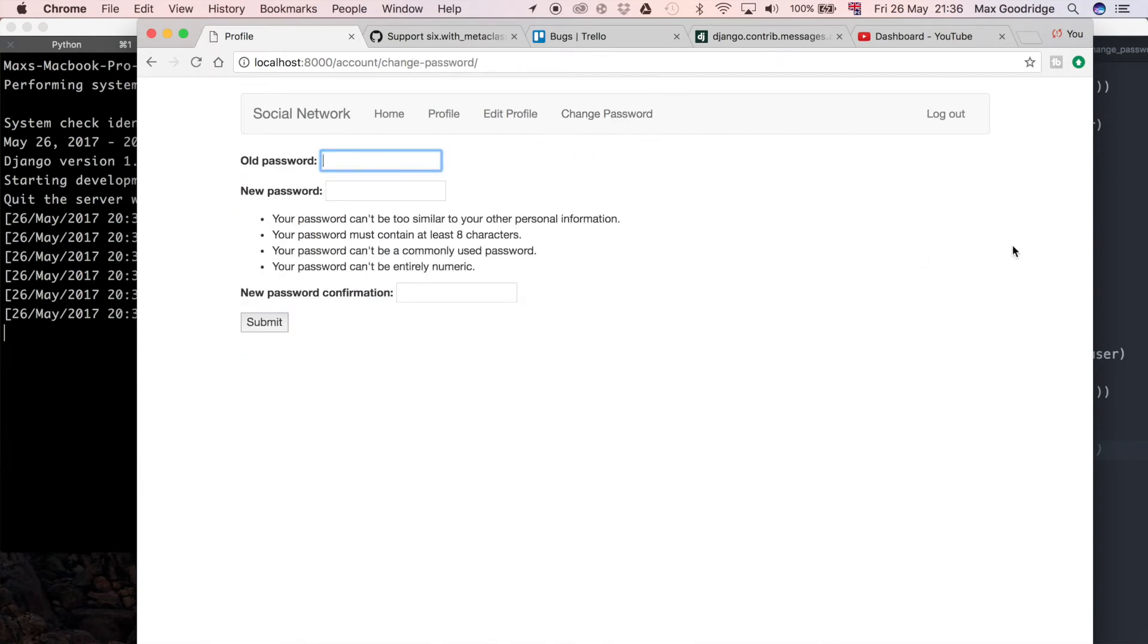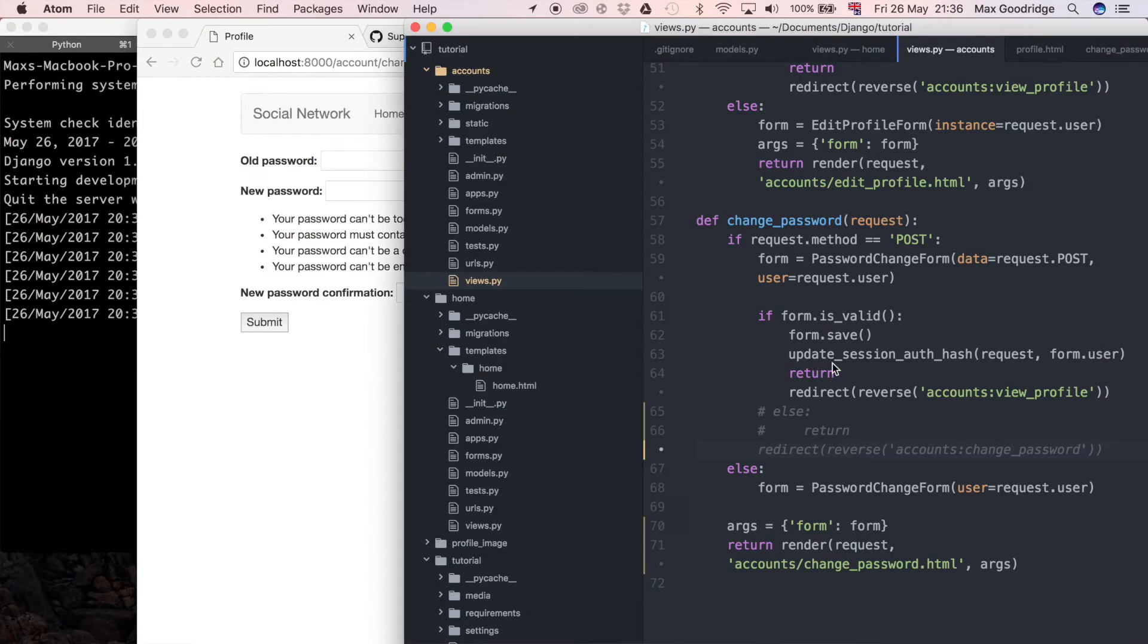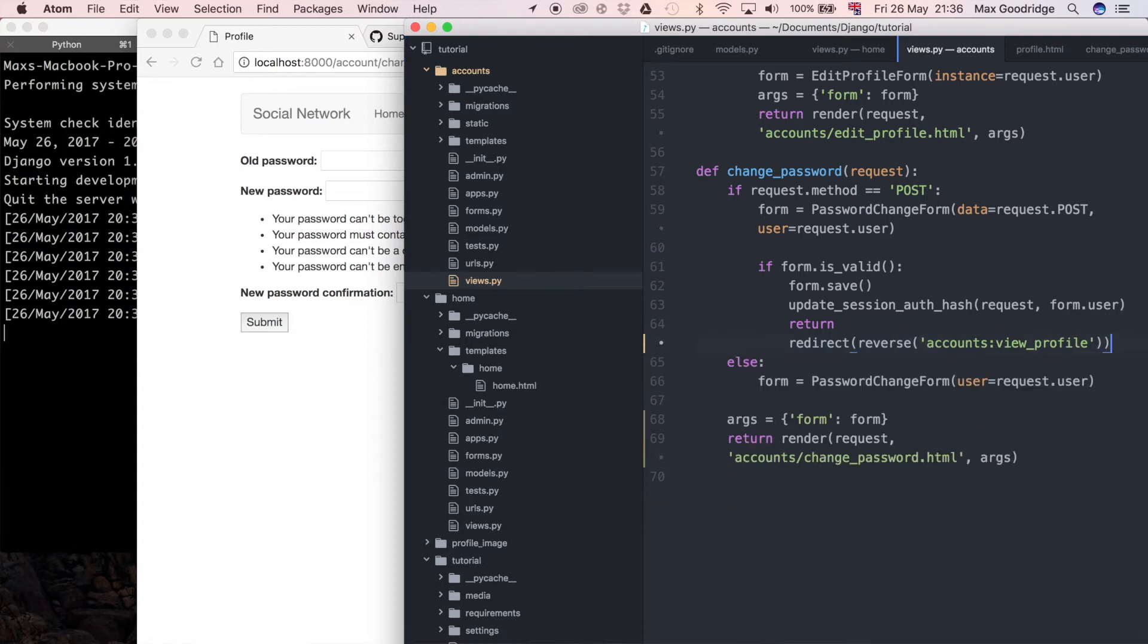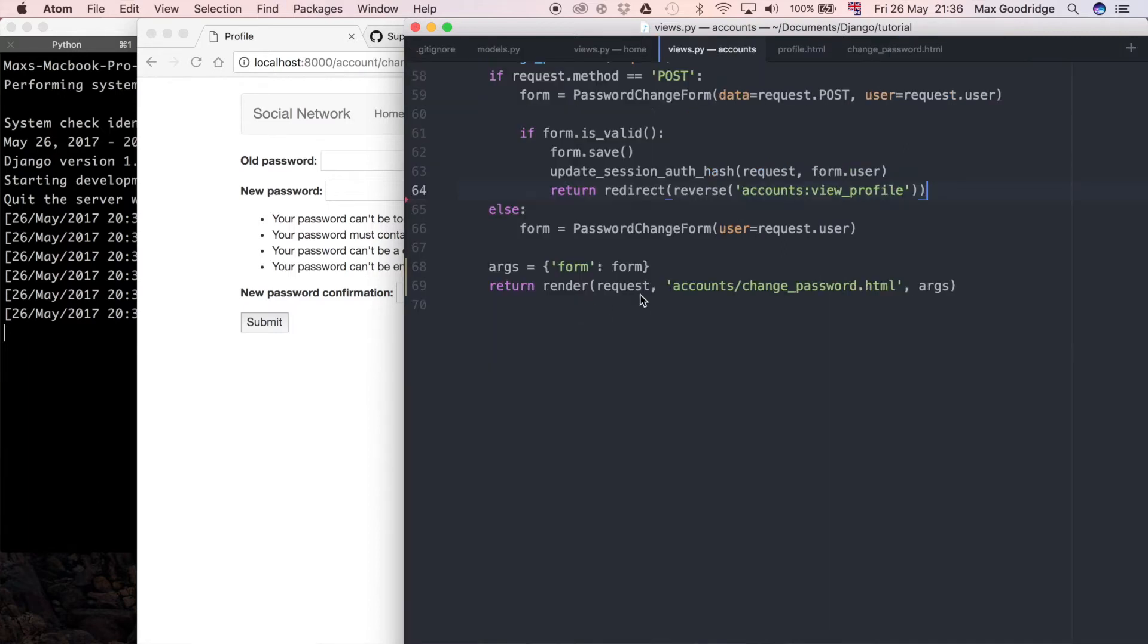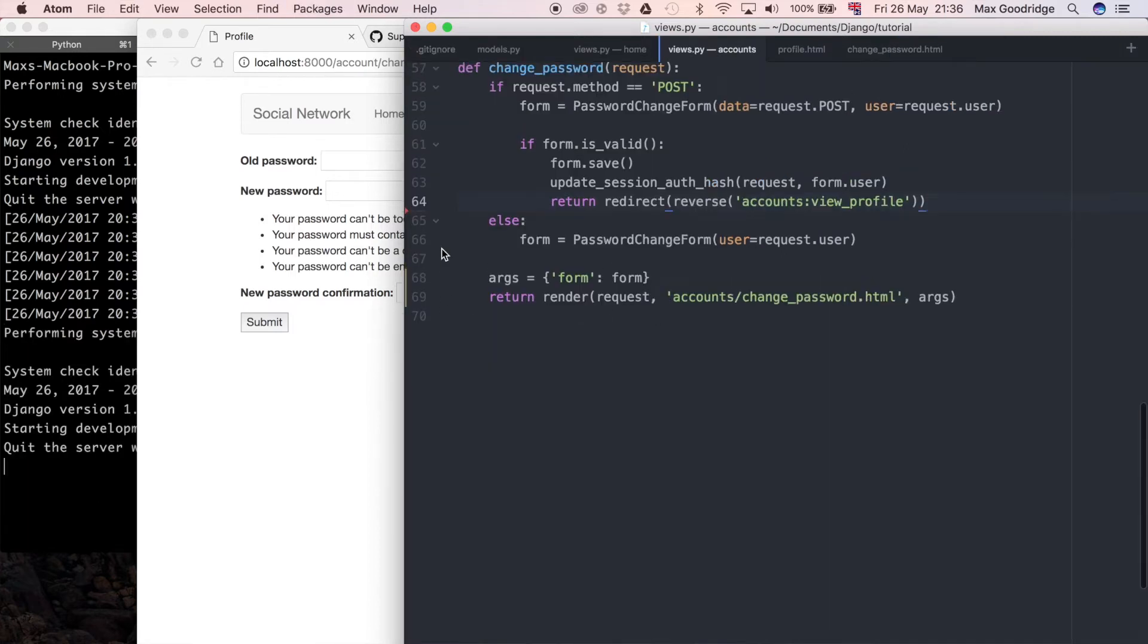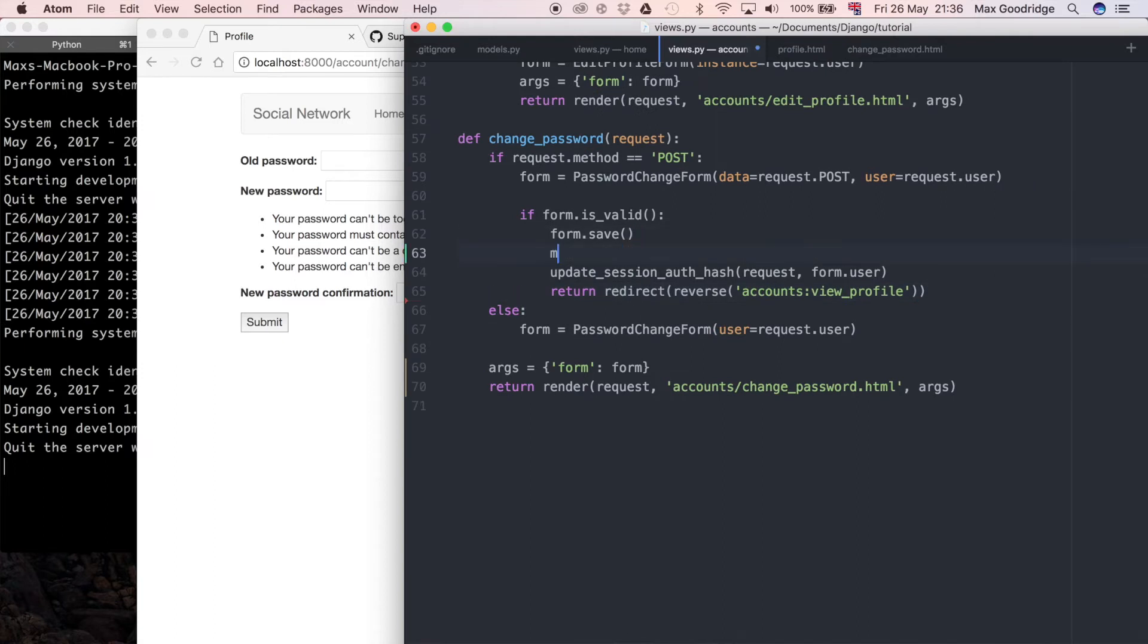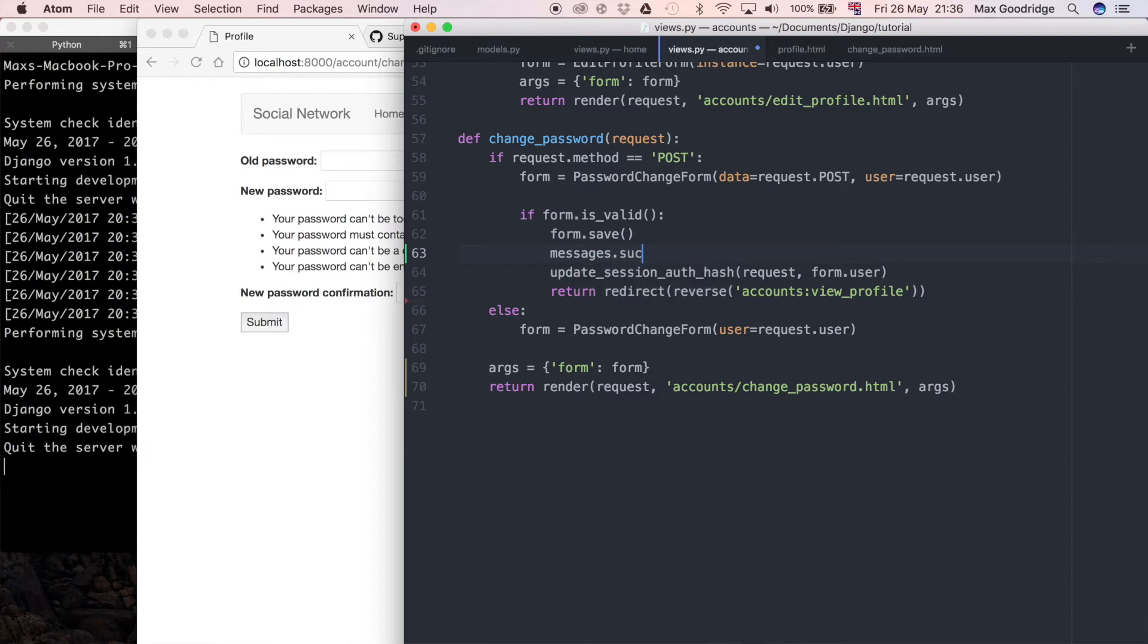To integrate that into the change password form itself I'm going to go over to the view firstly. Here where we have this comment I'm just going to get rid of this comment because we don't really need that, and that was from the last video. After where the form is saved I'm just going to hide this tree view for now so we have more room.